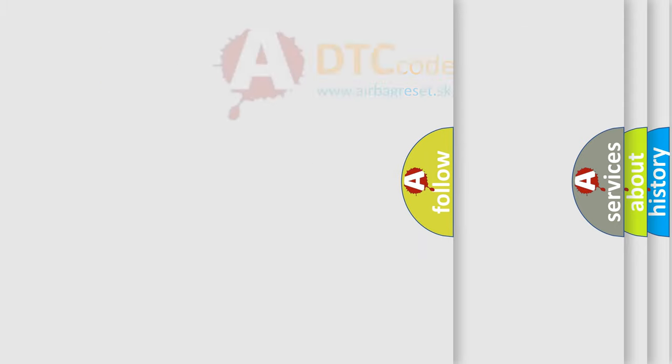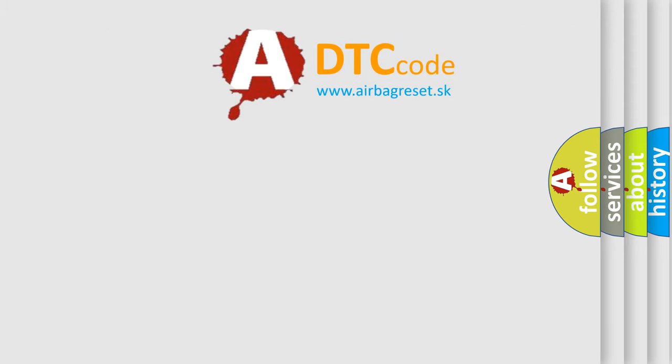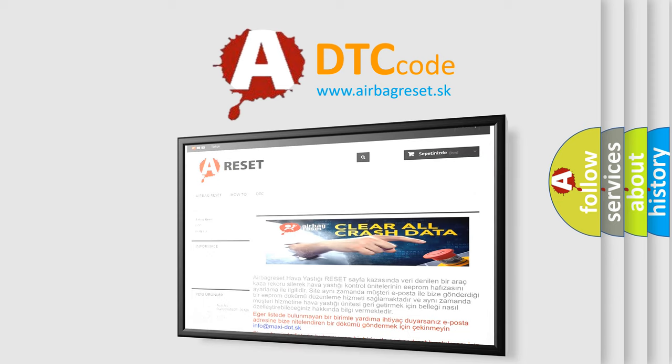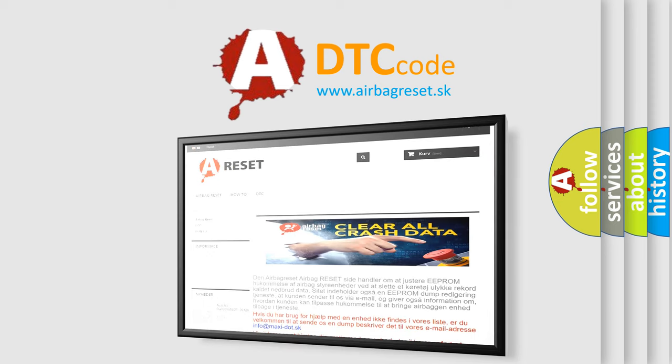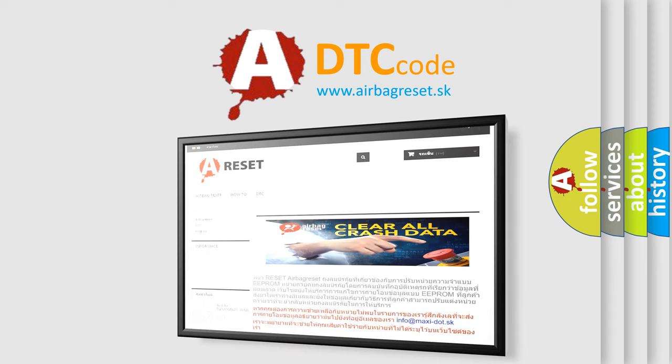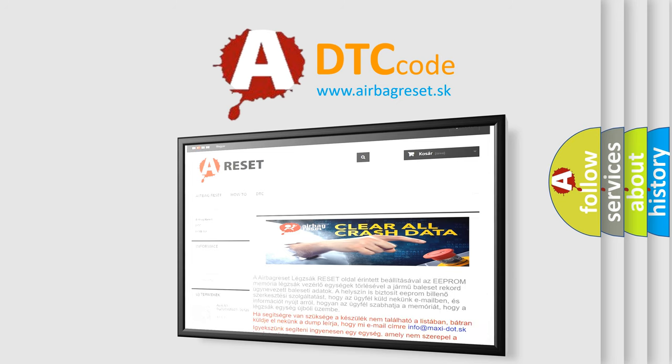The Airbag Reset website aims to provide information in 52 languages. Thank you for your attention and stay tuned for the next video.